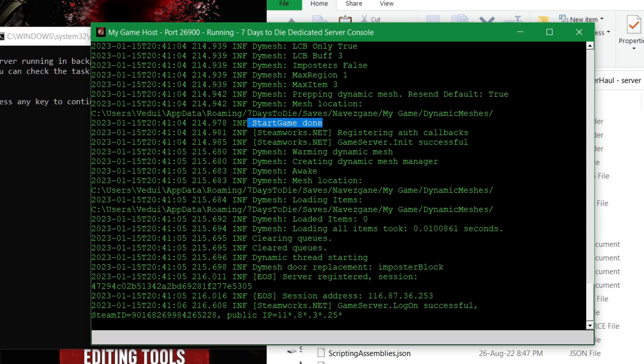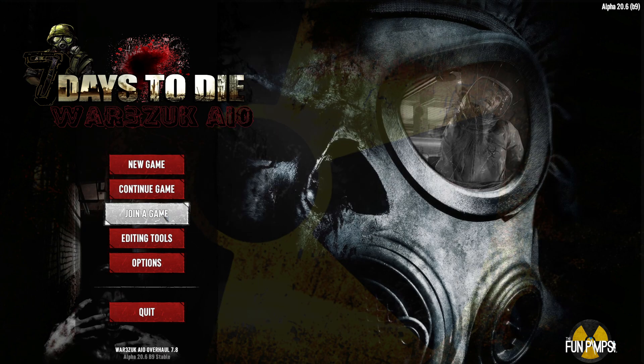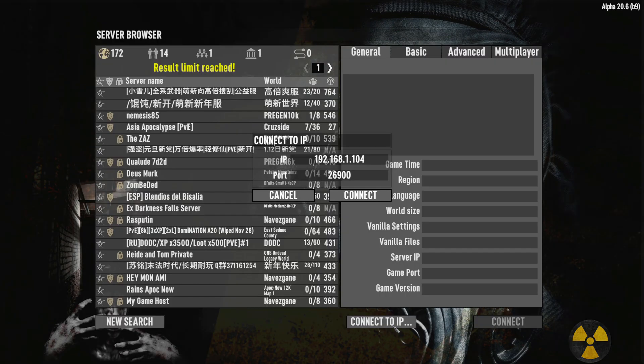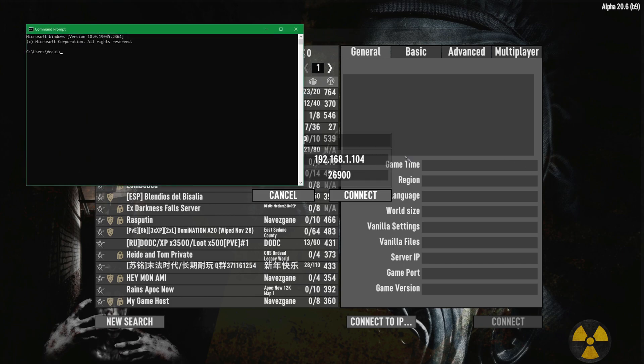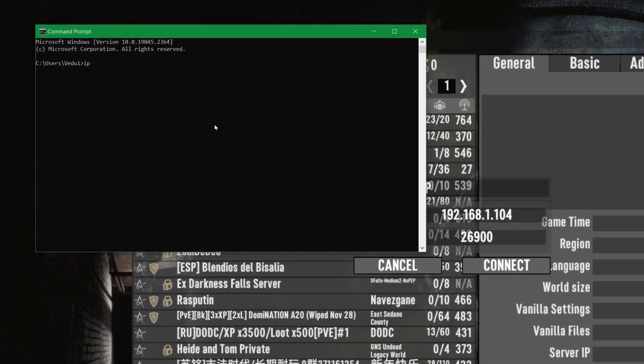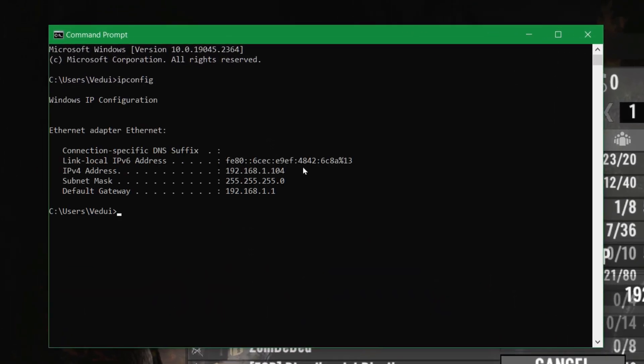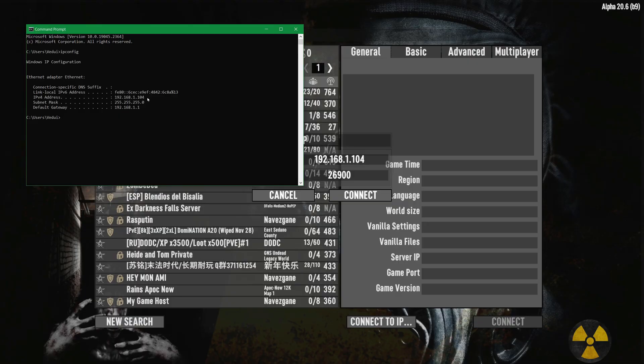We're going to go and try to connect to it. So in your client you go to join a game, you hit connect to IP. You type in your local IP and if you don't know what your local IP is you could open a command prompt and do ipconfig which should tell you what your IPv4 address is which in this case is 192.168.1.104.